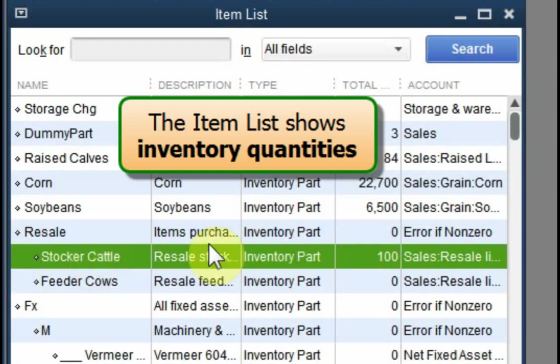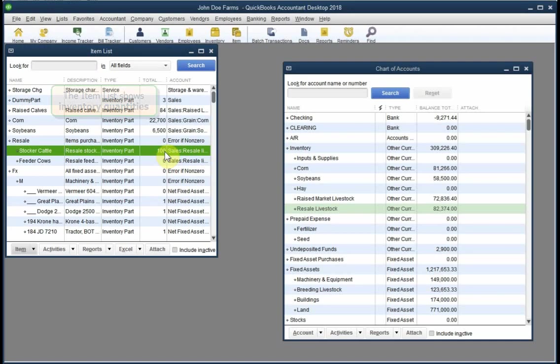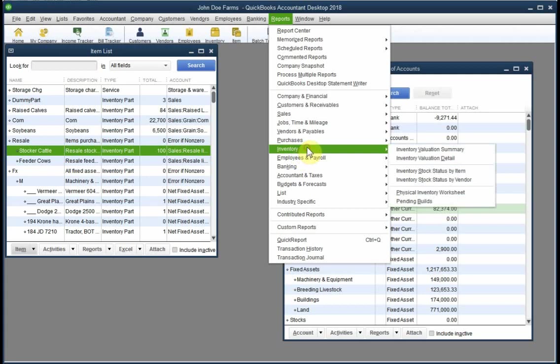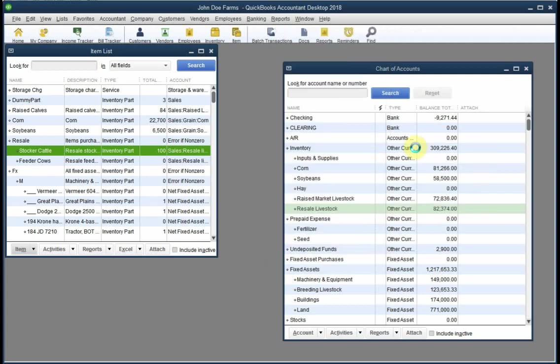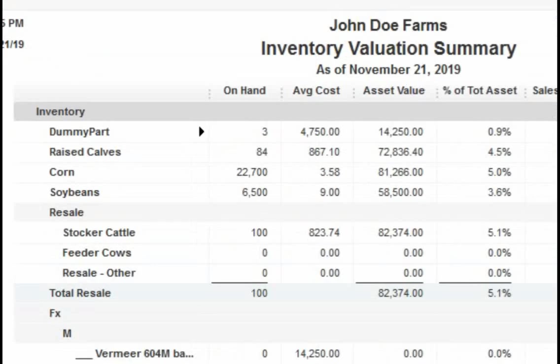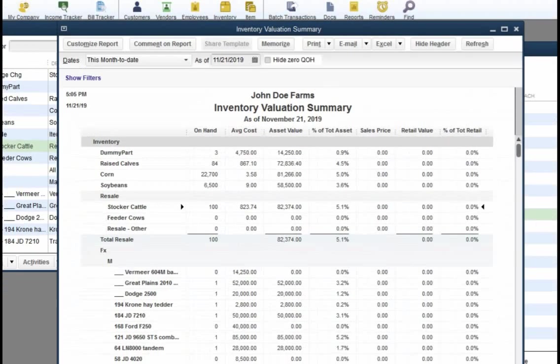Here we can see that the current inventory for resale stocker cattle is 100 head. An inventory valuation summary report shows basically the same information plus average cost per head or per unit.